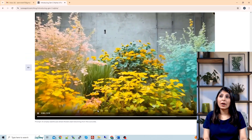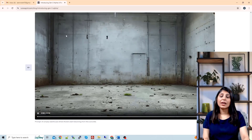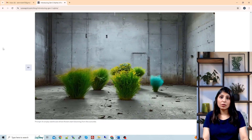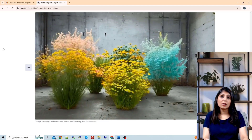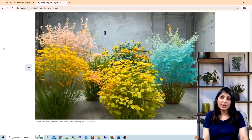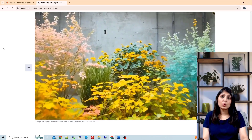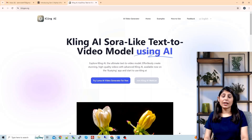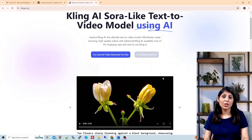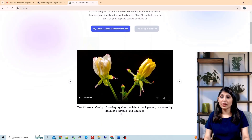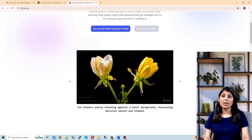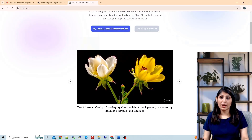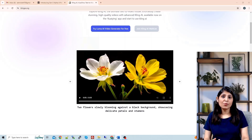There is another video generation model called SORA by OpenAI — it hasn't been released yet but is also a video generation model. Then there is Kling, which is similar to SORA; using Kling you can generate videos from text prompts. You can see example outputs where a given prompt produces a corresponding generated video.